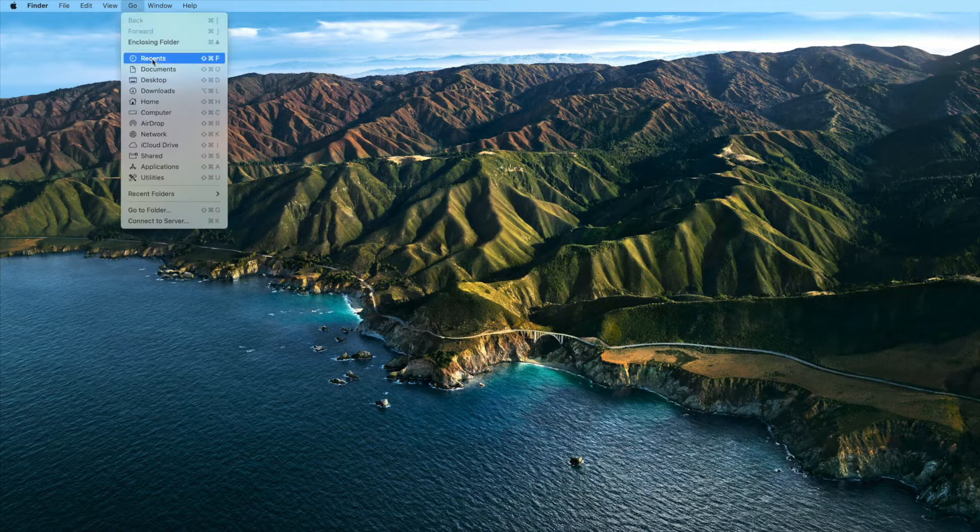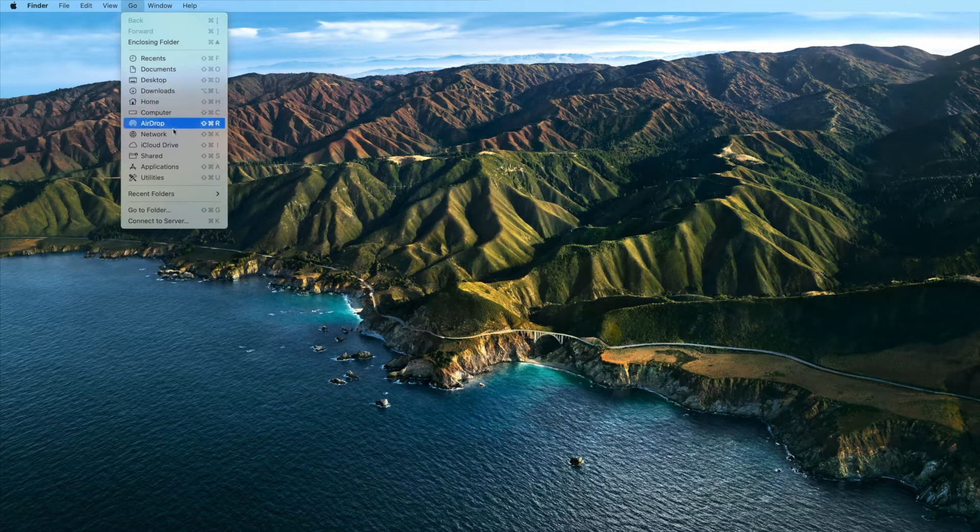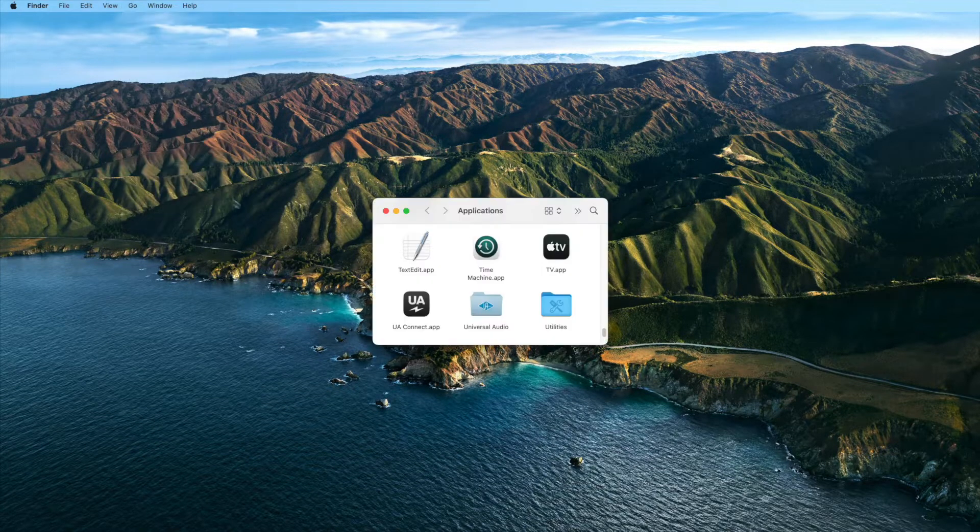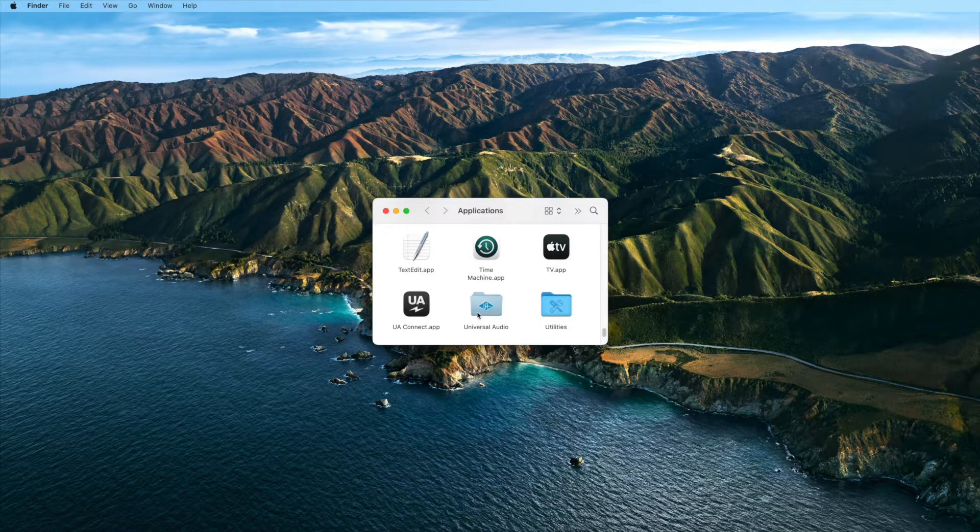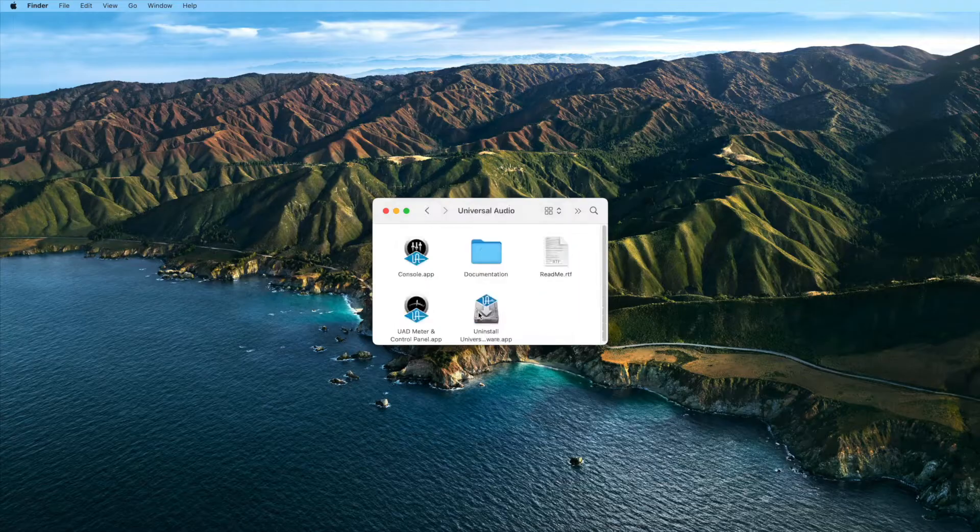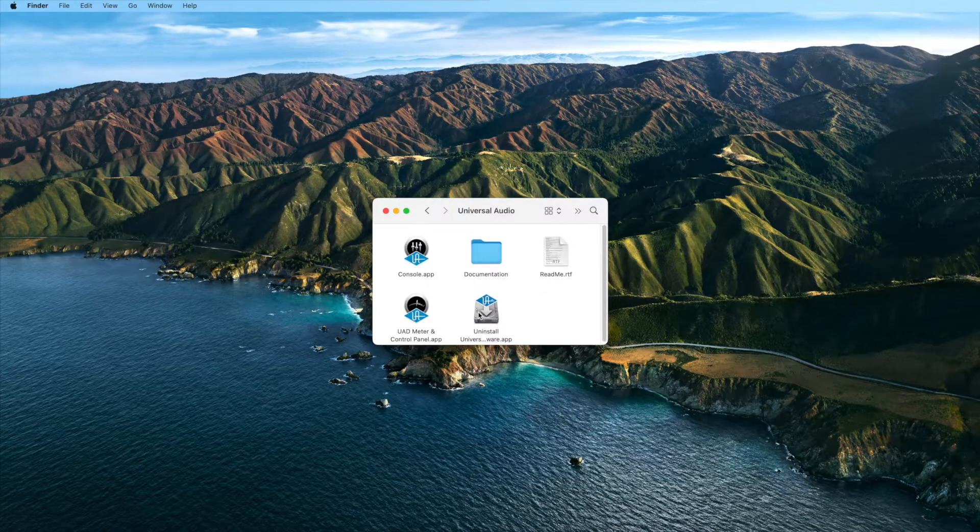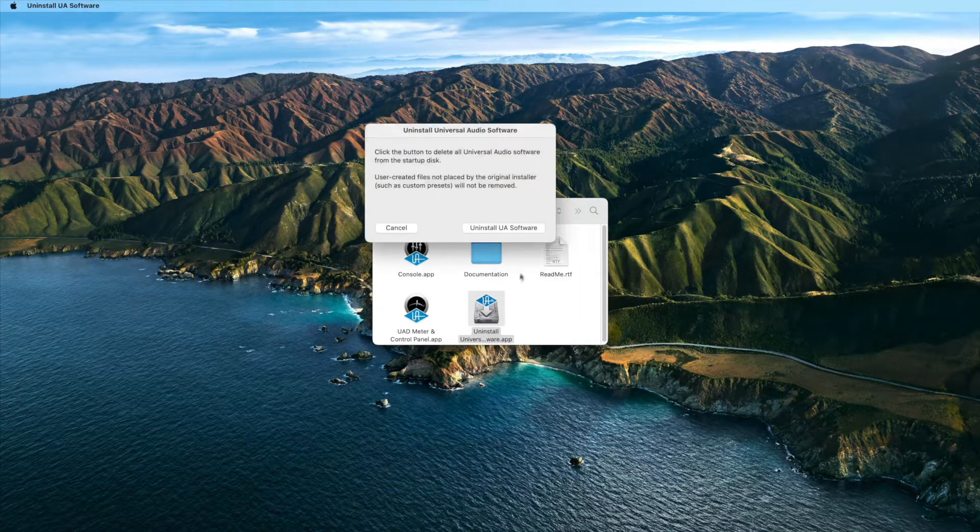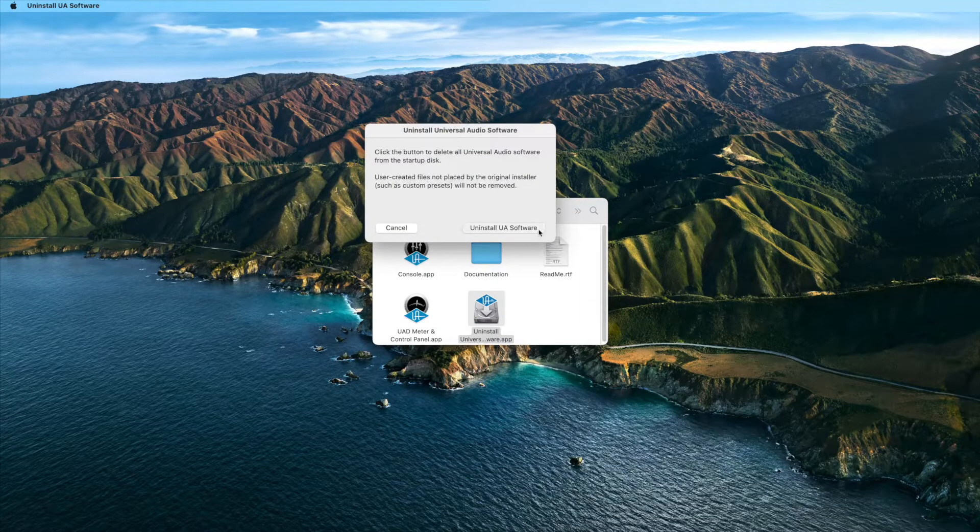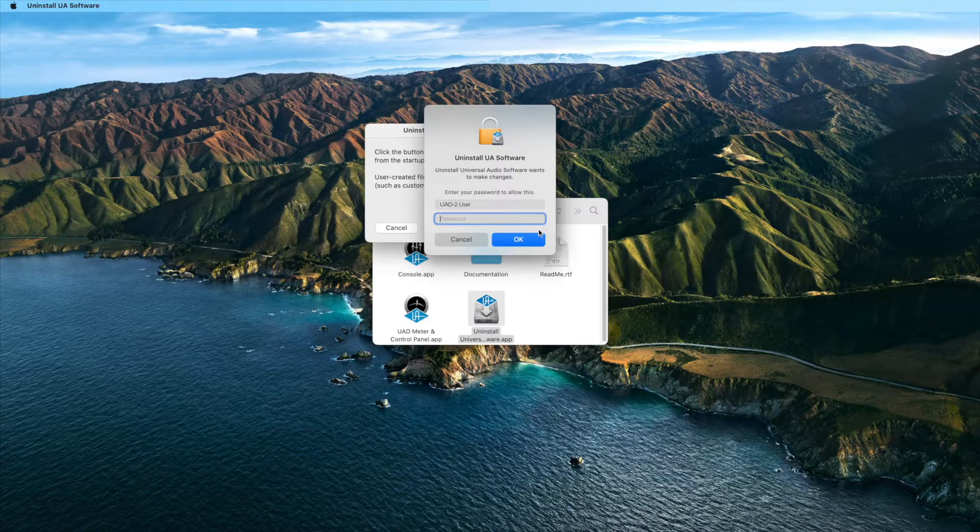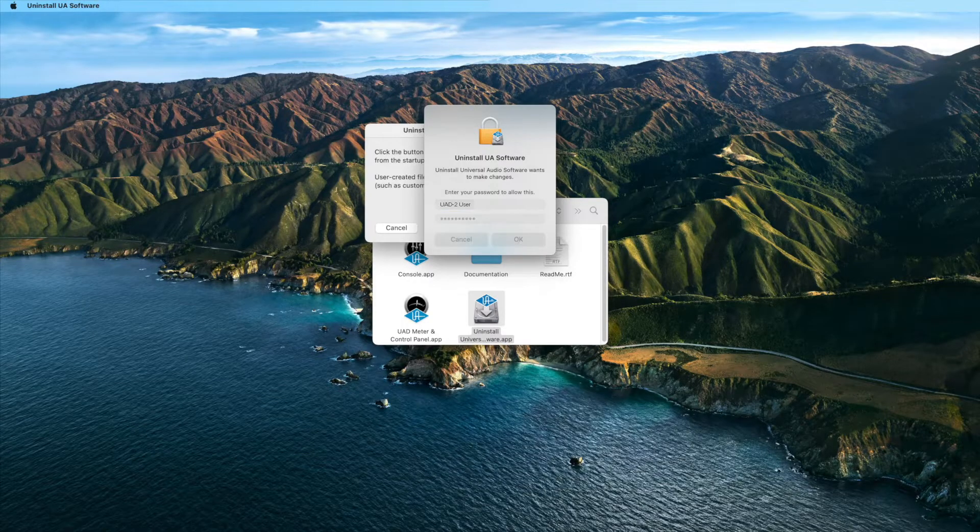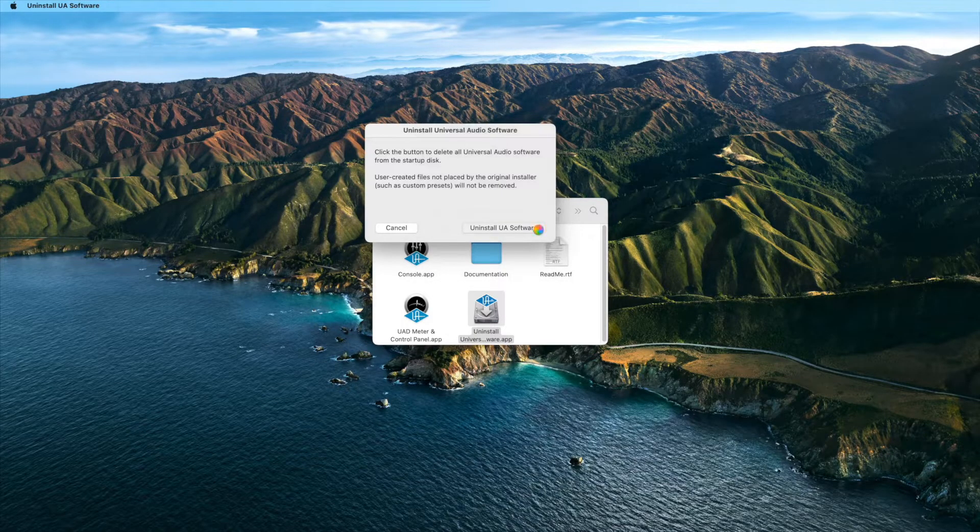To start, go to the Applications folder on your Mac and open the Universal Audio folder, then double-click on Uninstall Universal Audio Software. Click the Uninstall UA Software button to start the process, then click OK when prompted.